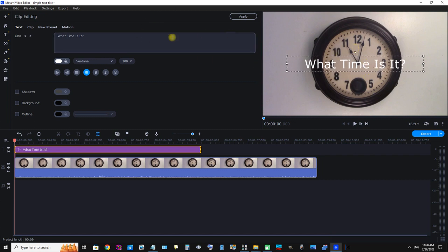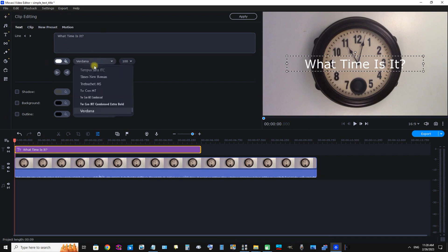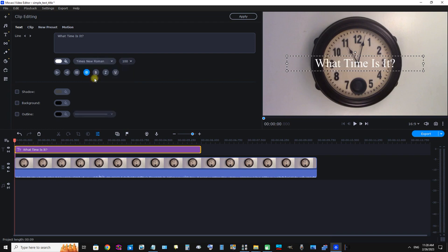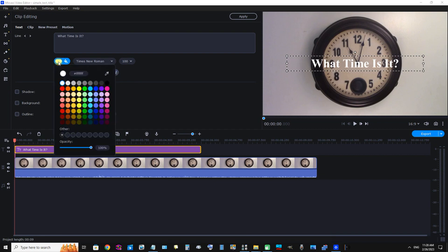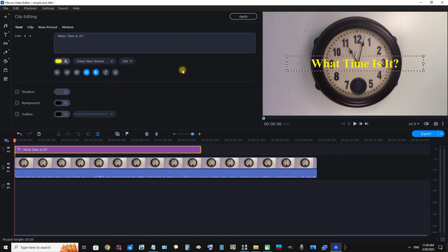We have a few other options. For example, we can change the font face. I'm going to change it to Times New Roman just for the sake of the demonstration. I'm also going to select Bold. You also have the options of Italicized and Underline. Now I'm going to change the text color to this bright yellow here.